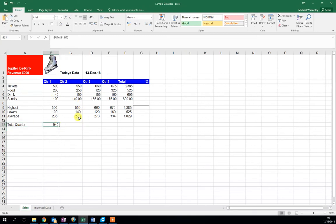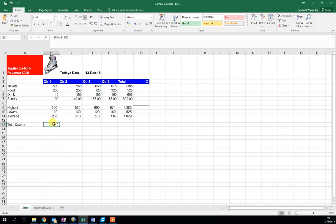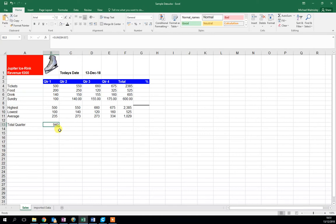Now we could repeat this, but as in a previous video, we can copy this formula across all four quarters without adding up each one individually. The bottom right-hand green box - if I click and hold this box and drag it across the boxes I'd like this formula copied into...